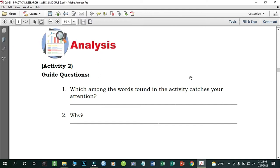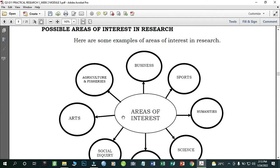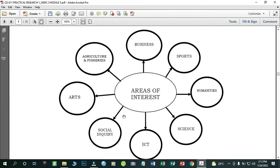For our analysis: which among the words found in the activity catches your attention? Among the 12 words we discussed, the answer depends upon you — which word or words cut your attention depends upon your preference. These are the possible areas of interest: business, sports, humanities, science, ICT, social inquiry, arts, agriculture, and fisheries.